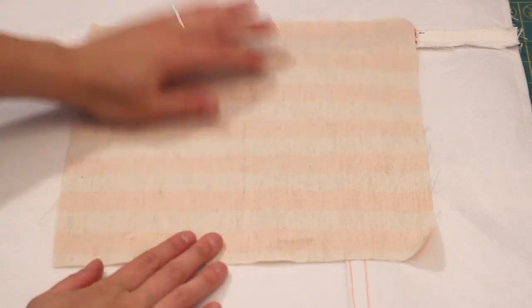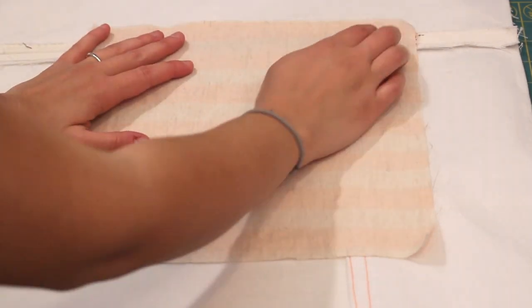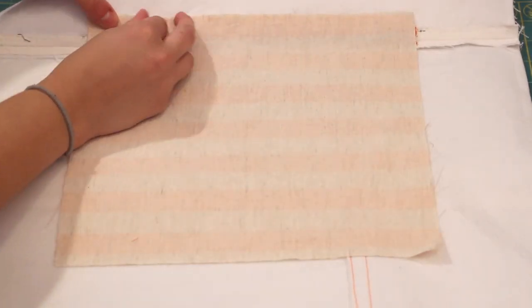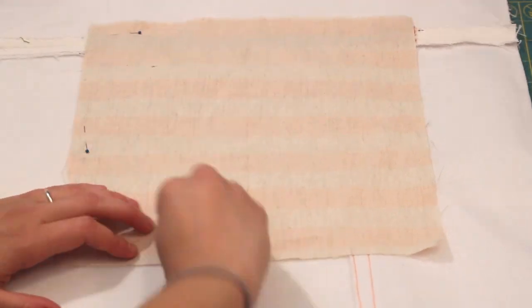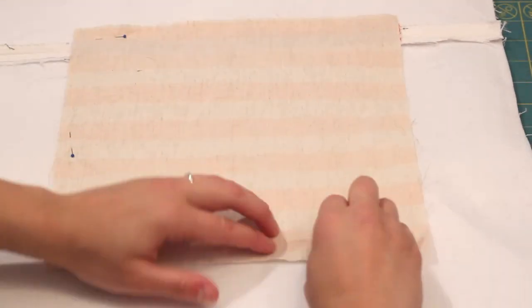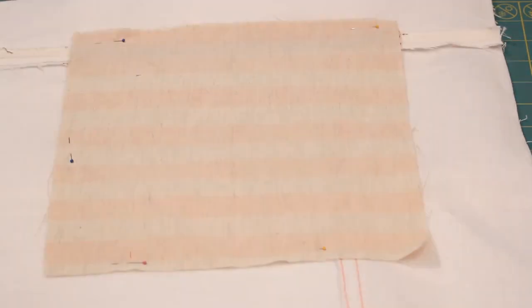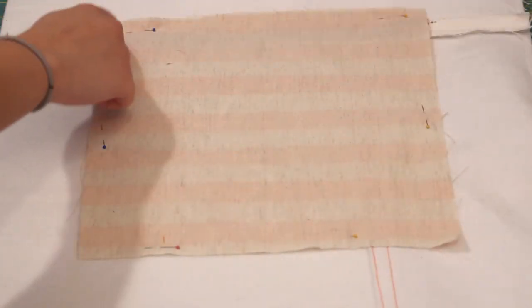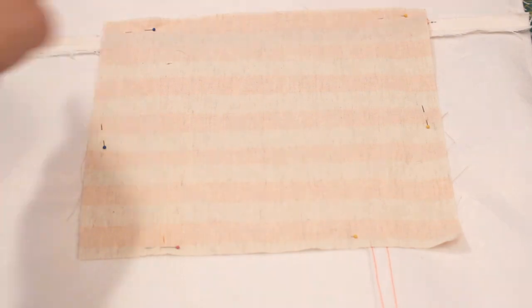Lay the pocket lining against the back of the piece as shown and pin in place. Sew around all four sides. I actually sewed around it twice for extra strength. You should now have a full back piece with a functioning pocket.